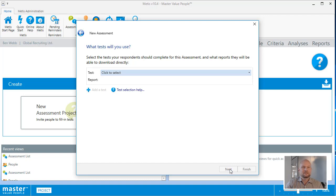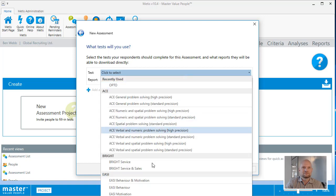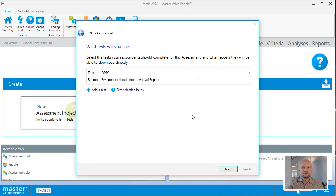This is where you select what test you will be giving your respondents for this assessment. Depending on the license that you have, different tests are available for selection. Right now, I'll use the OPTO personality test.